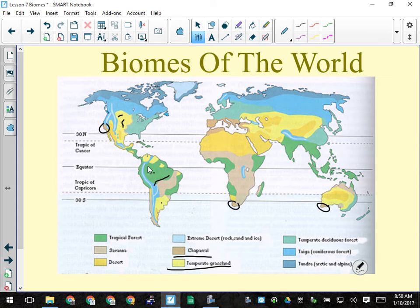Grains are high-calorie foods. Temperate deciduous forest — the minty green color — covers most of the eastern United States and central Canada, where maple trees grow. Most of Europe is deciduous forest, or at least was before the Industrial Revolution cleared it. There's also some on the eastern part of Asia.